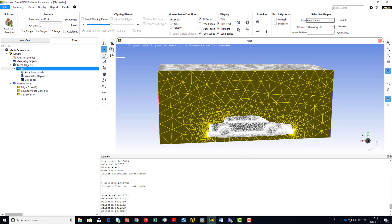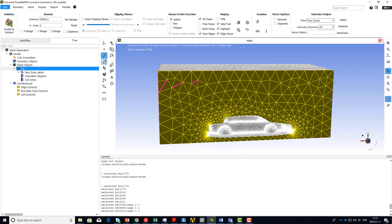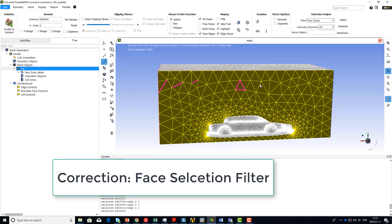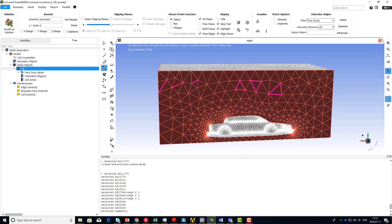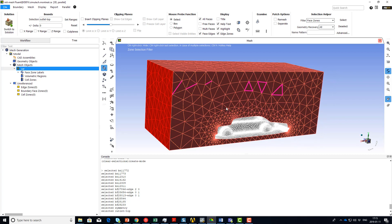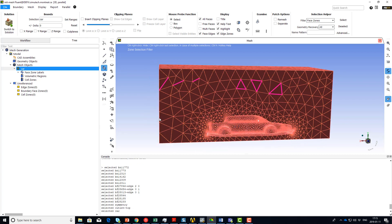To select an edge, use the edge selection filter. To select a face, use the face selection filter. And to select a zone, use the zone selection filter. Finally, to select an object, use the object selection filter.